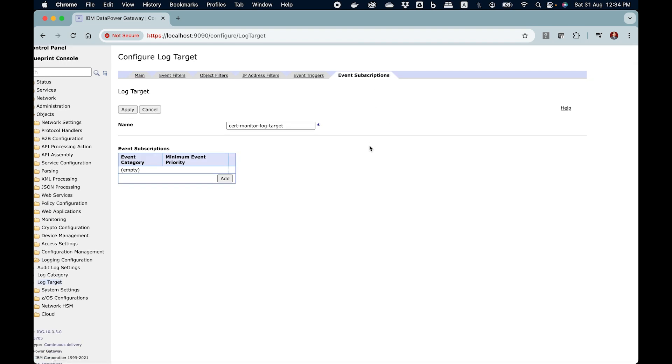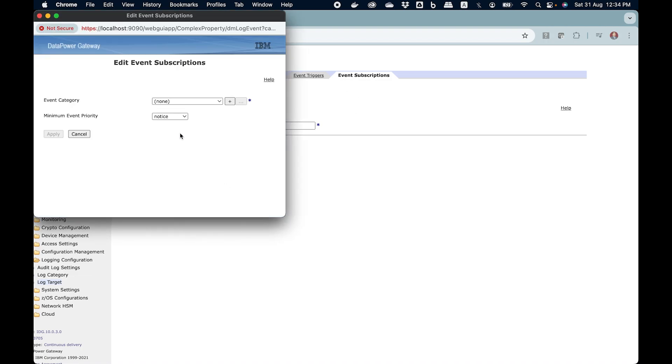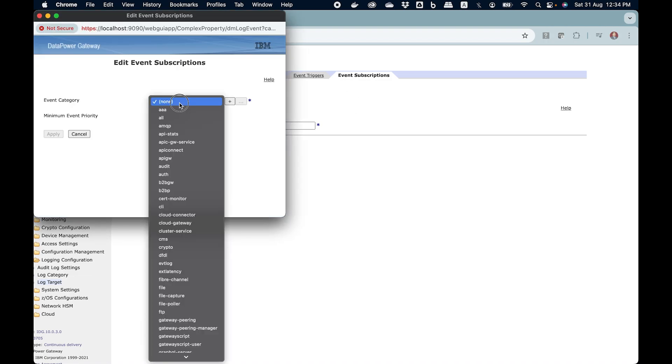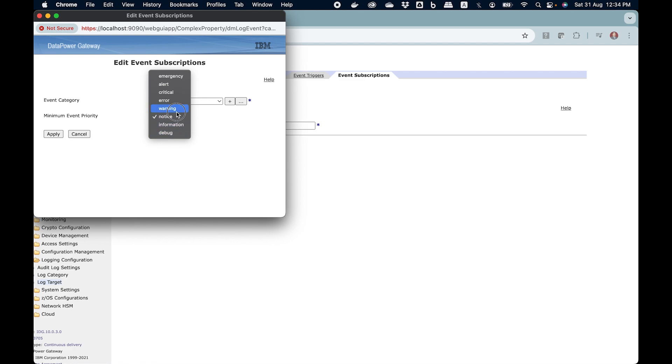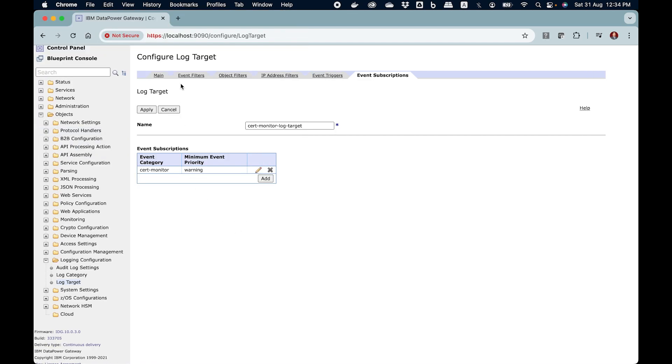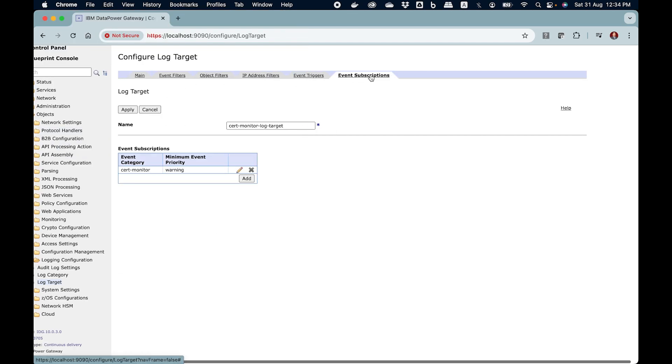Then you go to event subscriptions. If you don't do this you will not get alert. Event subscriptions, click on add button and here in the event category choose cert monitor. Here in the minimum event priority you need to, the safe way is to choose debug although if you choose warning it would work. So you can click on apply button. So two settings under main tab, under event subscription tab.